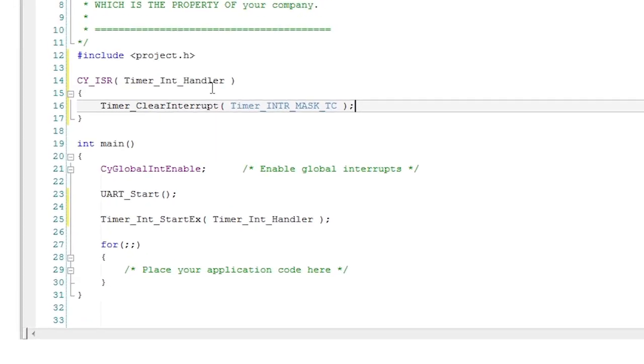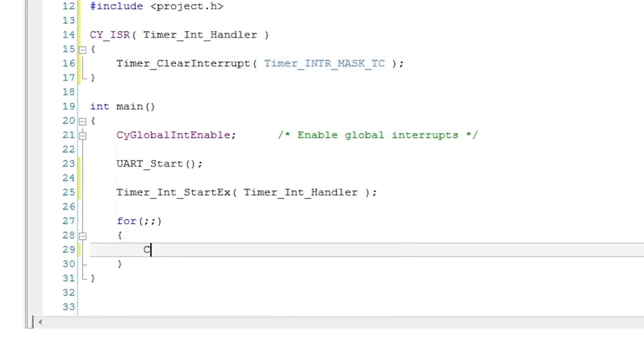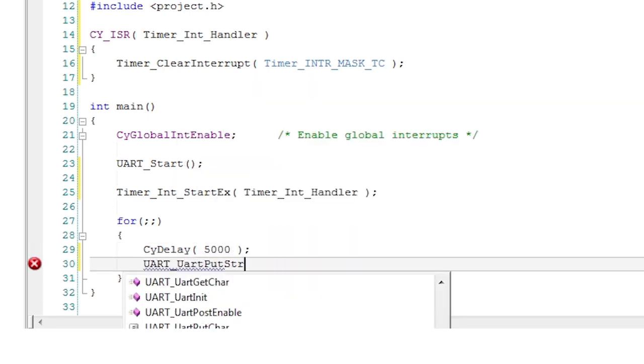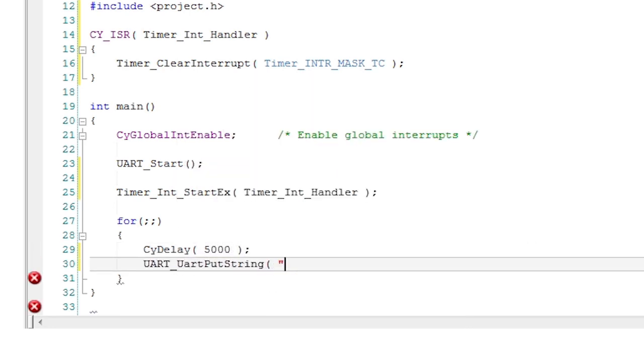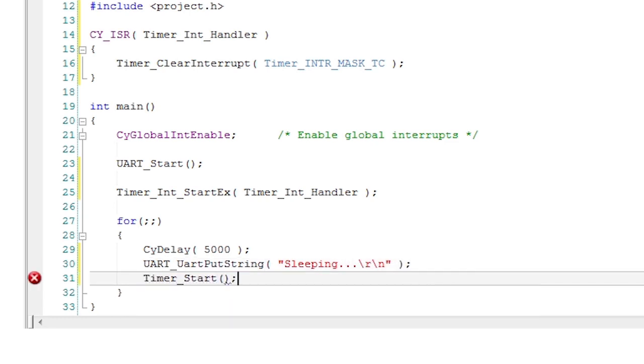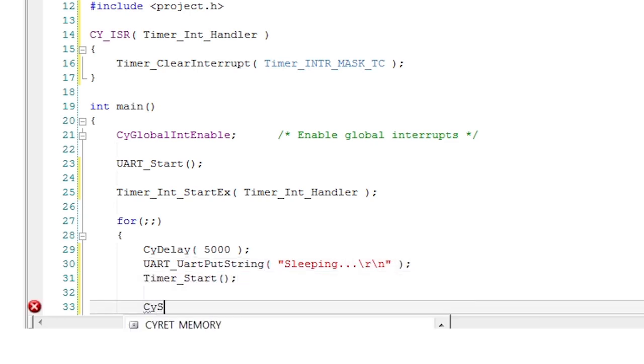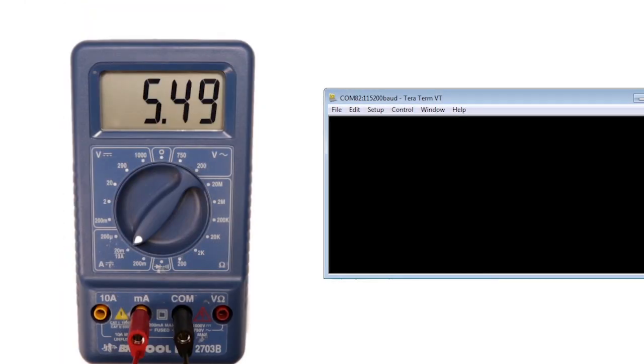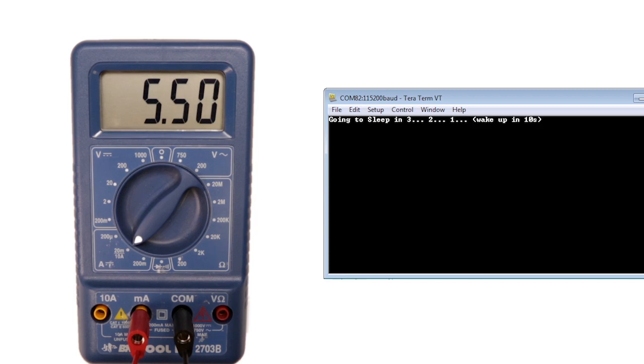In your main loop use the CY delay function to wait long enough to take readings for active current consumption and then print a helpful message to the UART. Start the one shot timer and go to sleep with the CYSYSPM sleep function. The device will enter sleep mode and stay there for 10 seconds. Plenty long enough to measure the current.